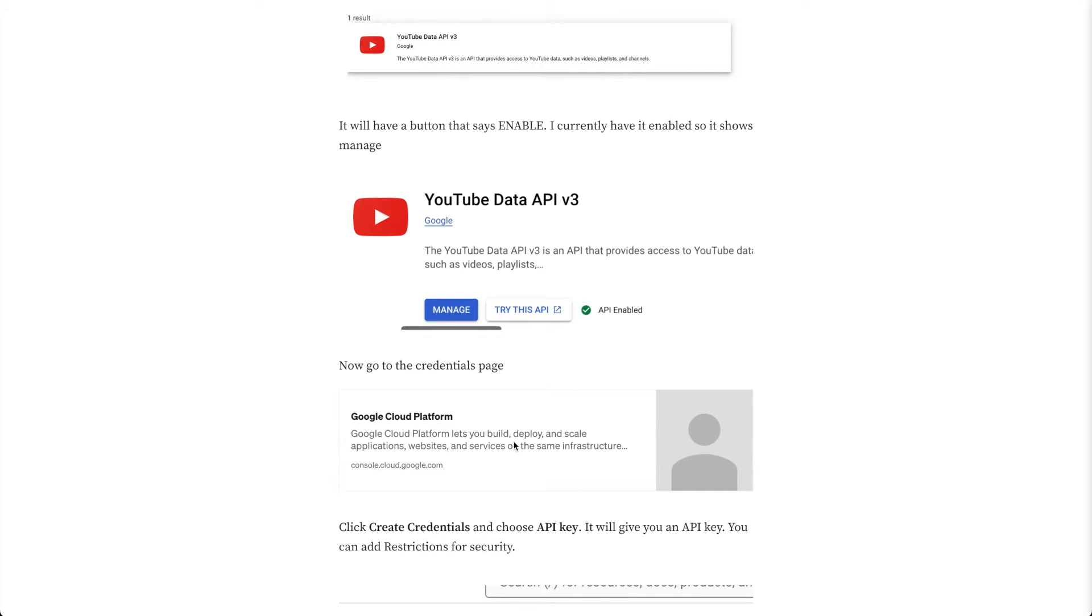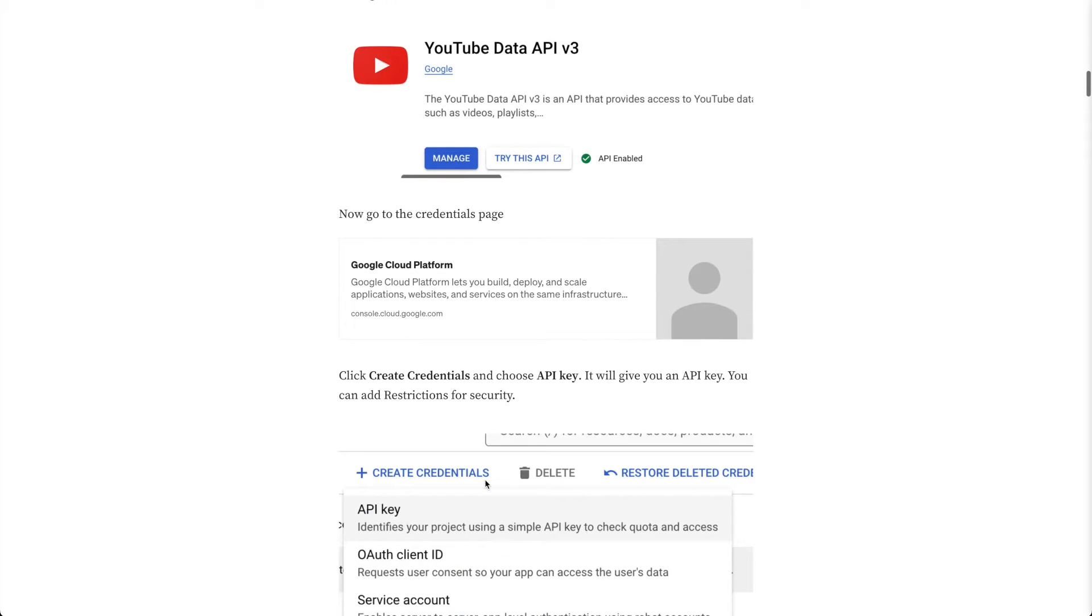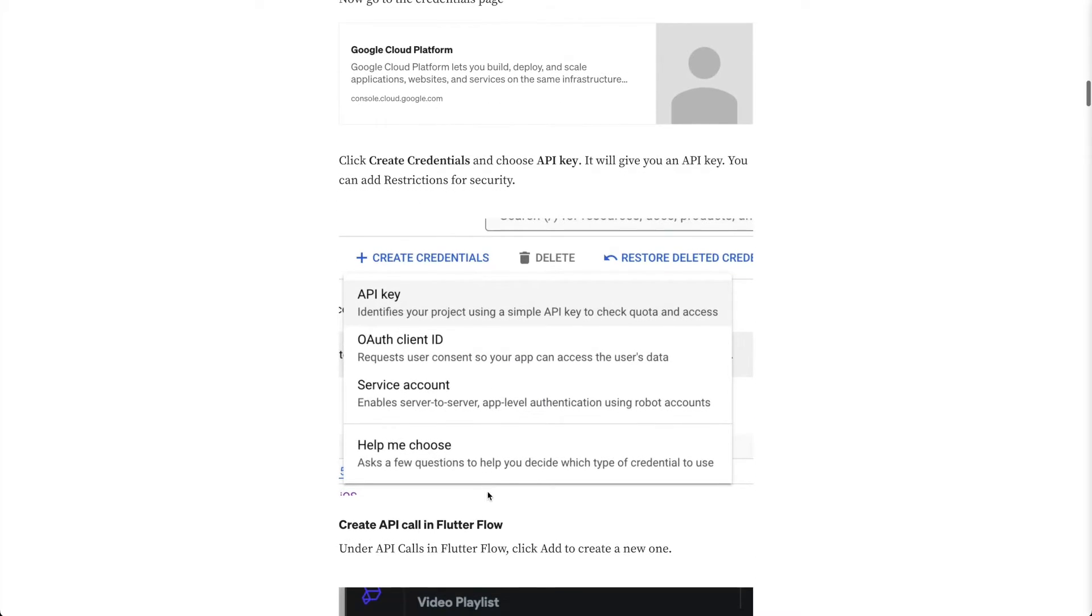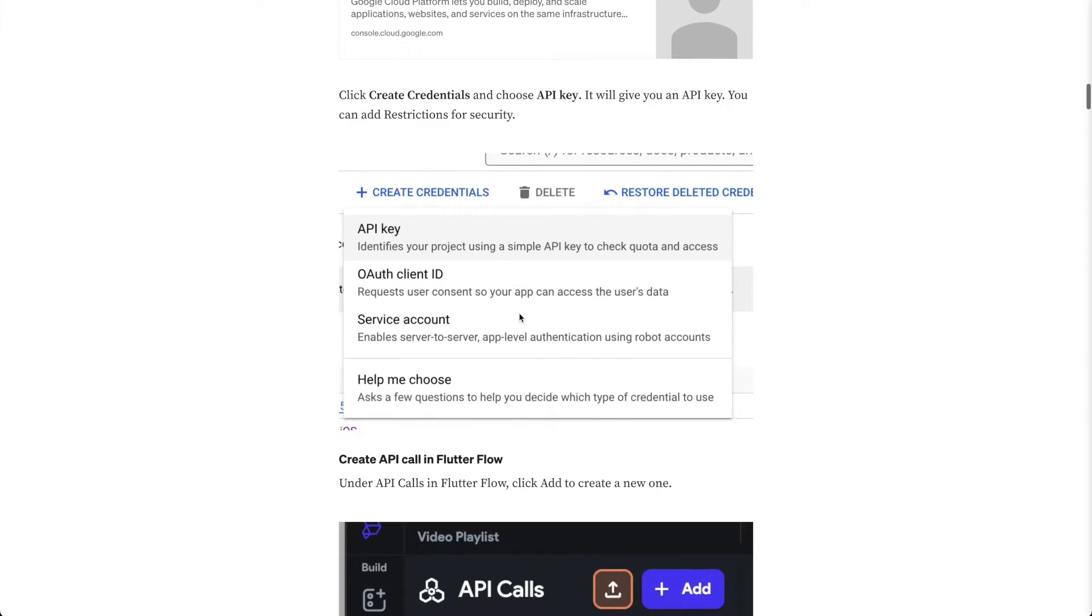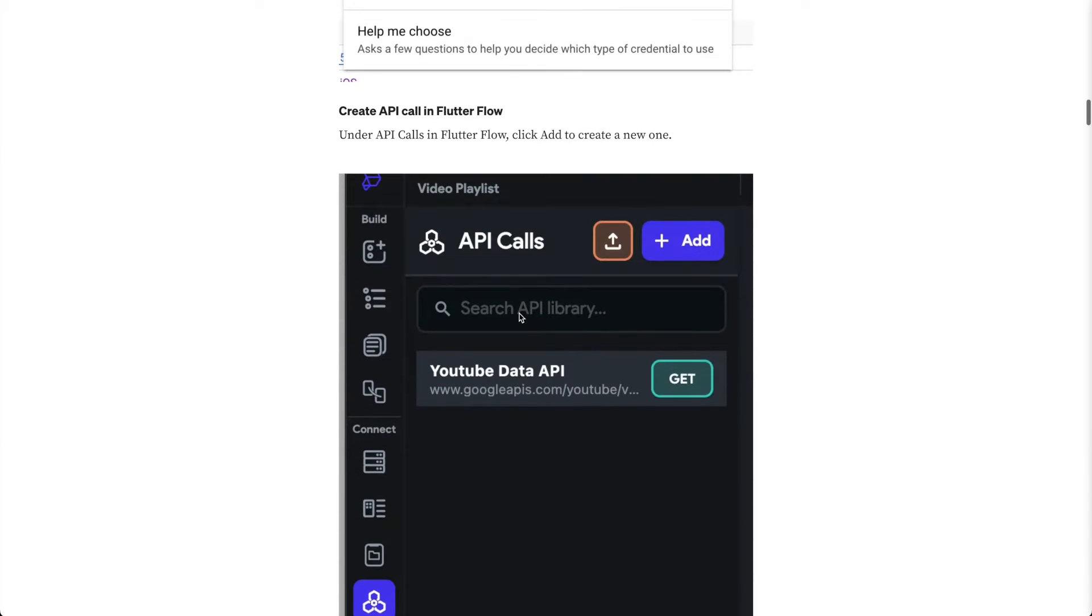And then you can click on this link to go to the credentials page. I think after you enable that it takes you here. But if not you can go back to this article and click on this link. I'll leave the article in the description as well. Once you're on the page you'll see create credentials, so you click that, click API key, and then it will give you an API key that we need to use in our API call.